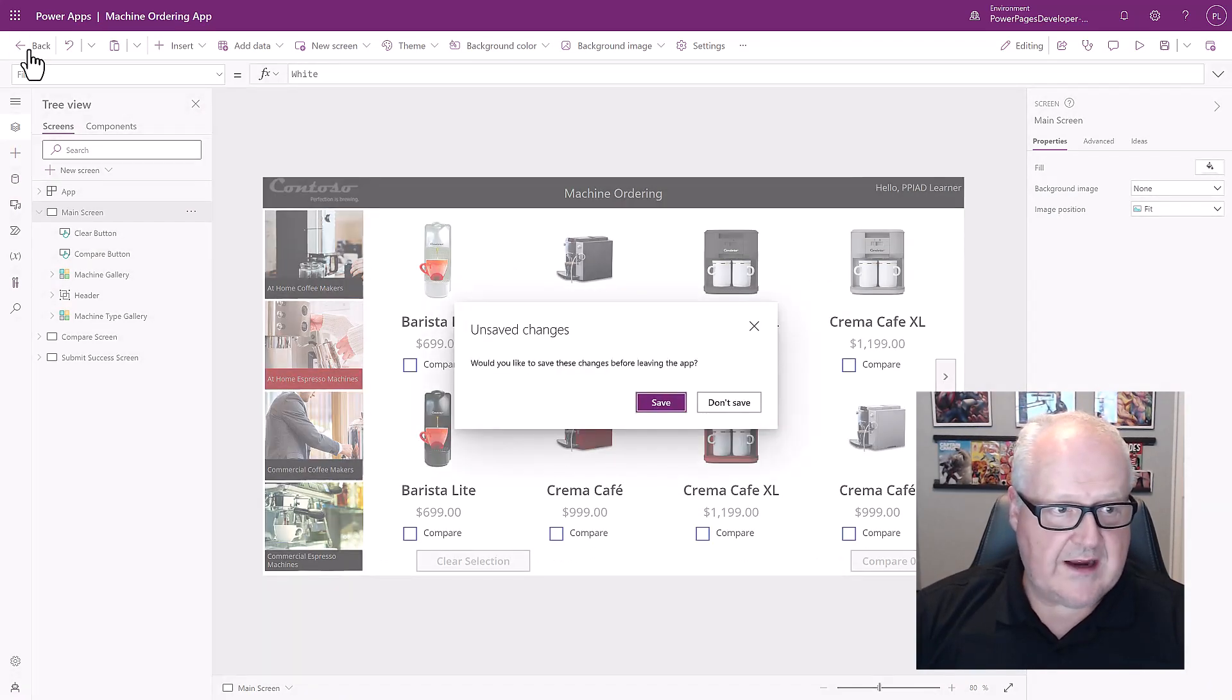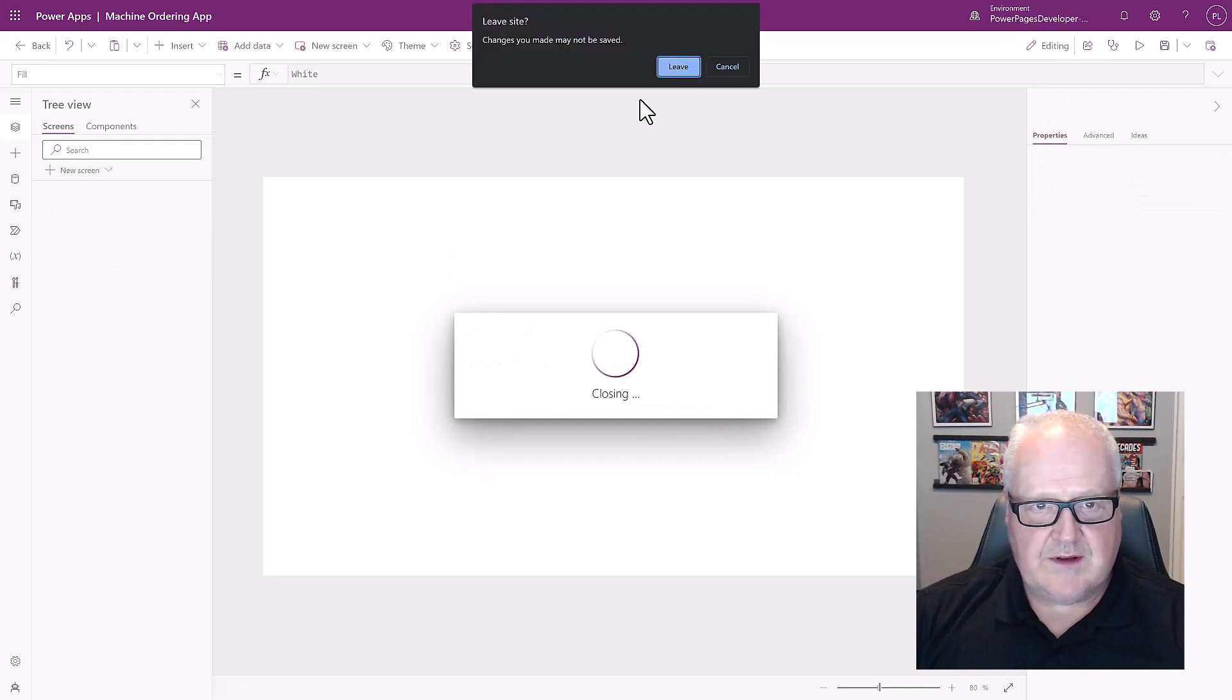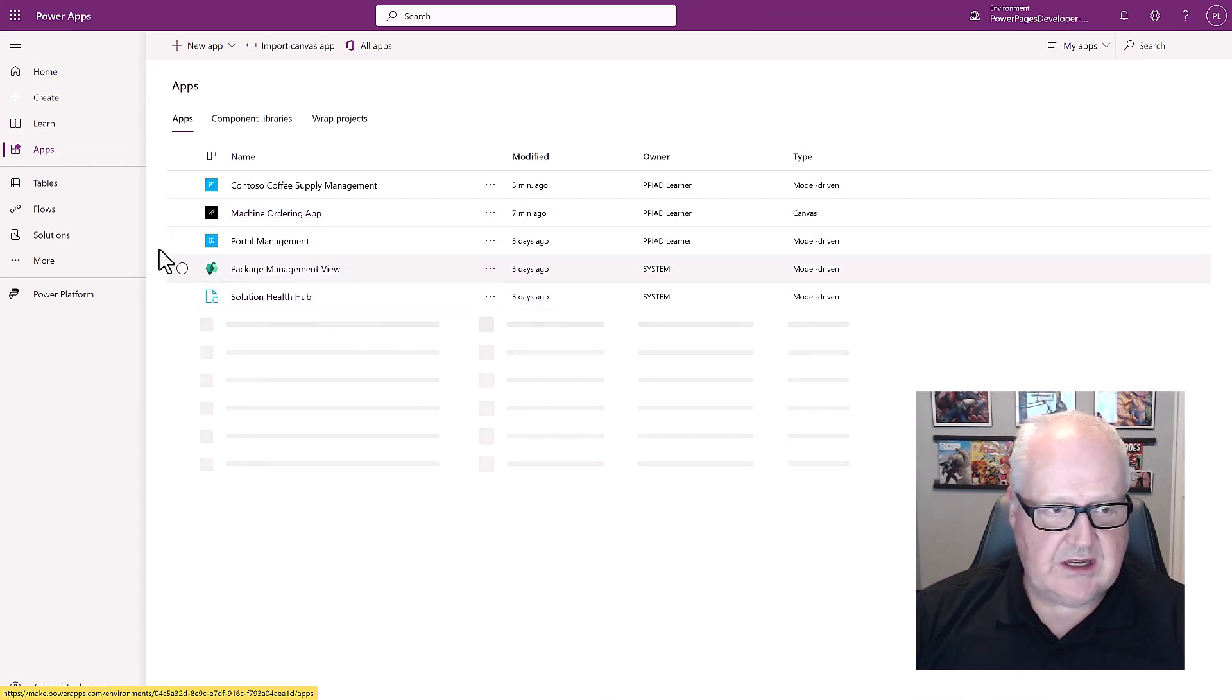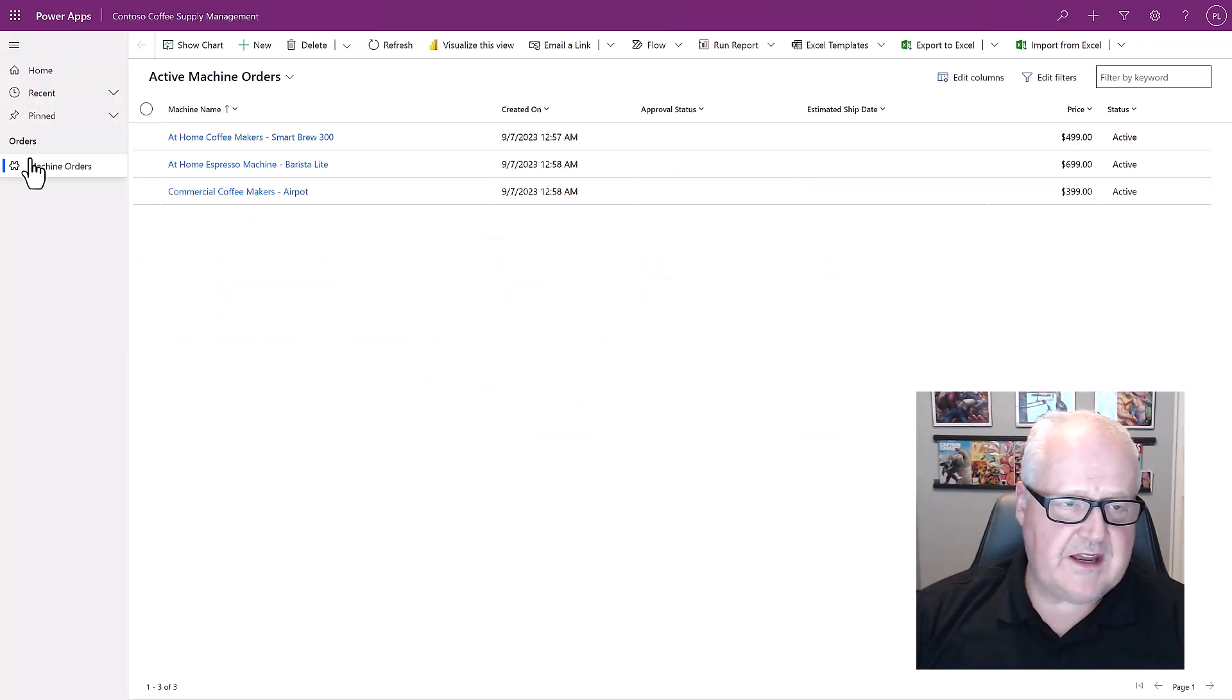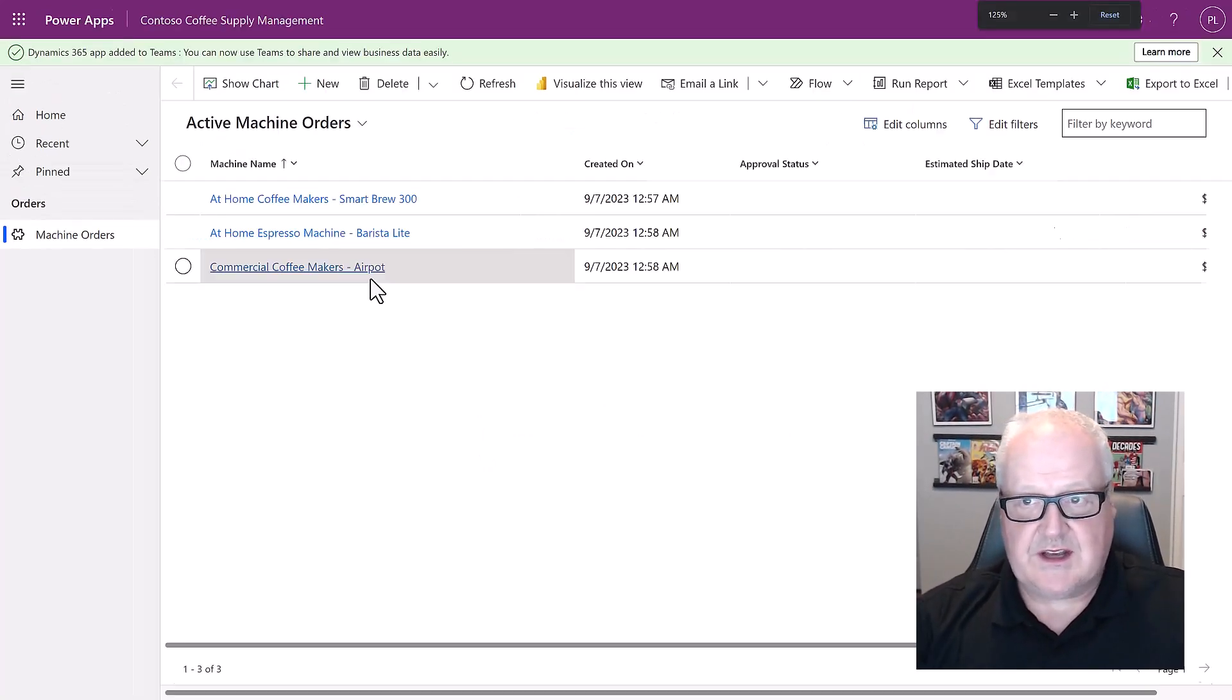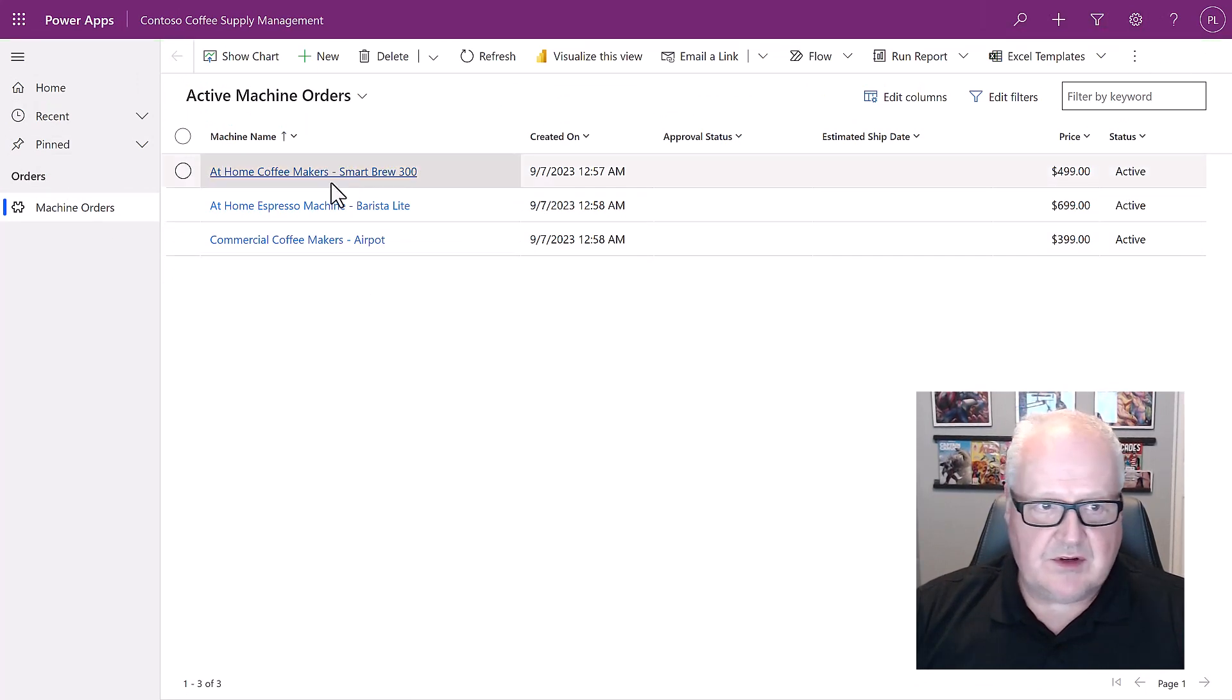I'm going to go into apps here and I'm going to run the machine model driven app. We see here in the model driven app we do have a listing of some of these orders. Let me just increase the size of this a little bit here. We're getting these other messages so we have some data in here that we can use as part of our power pages site.